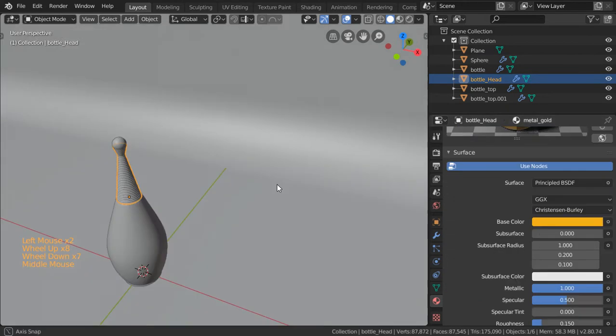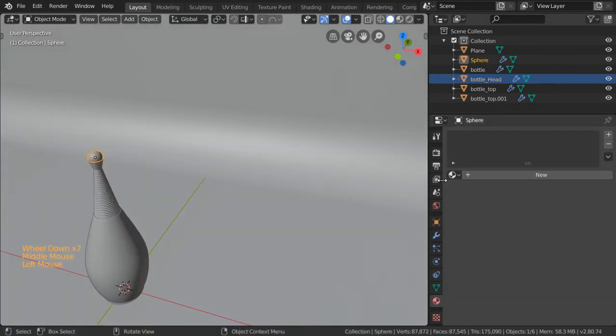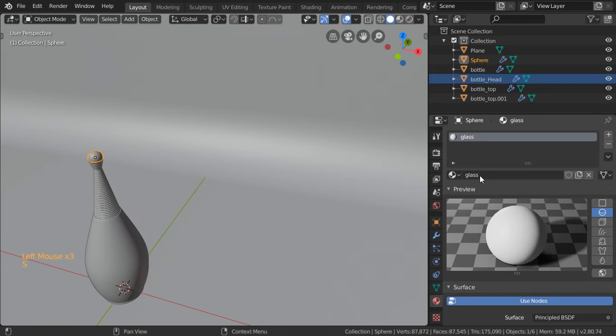All right, again this will be glass so we will start to add some glass material and this will be such as this.